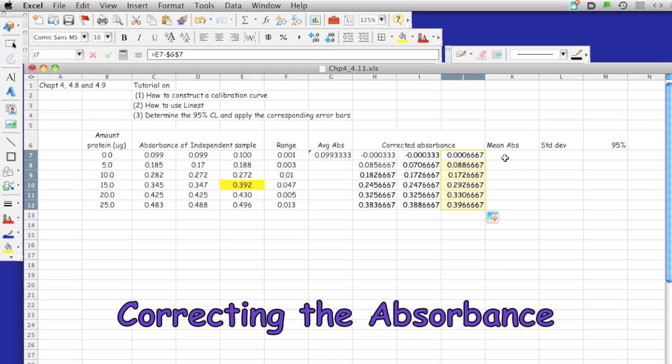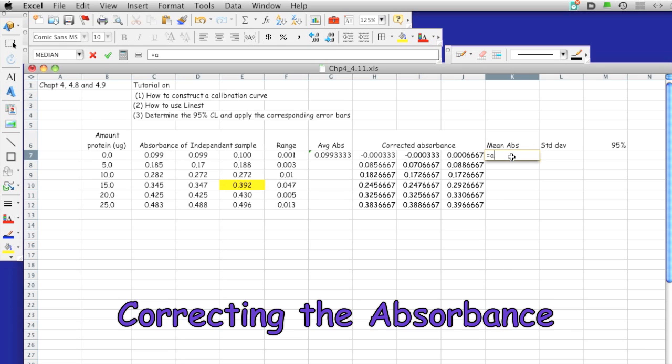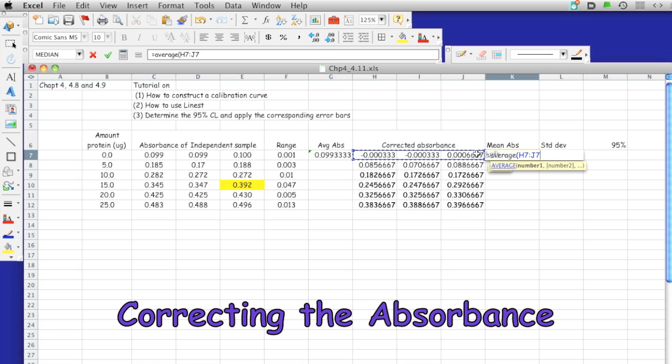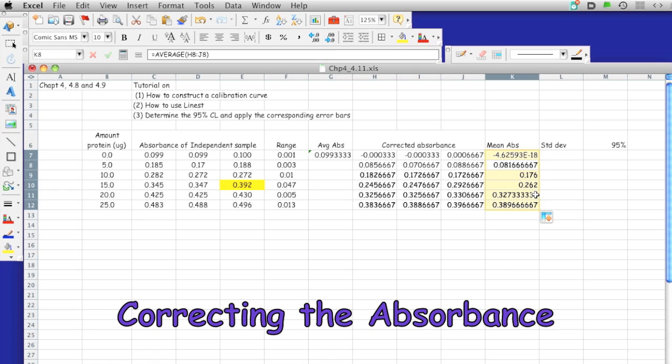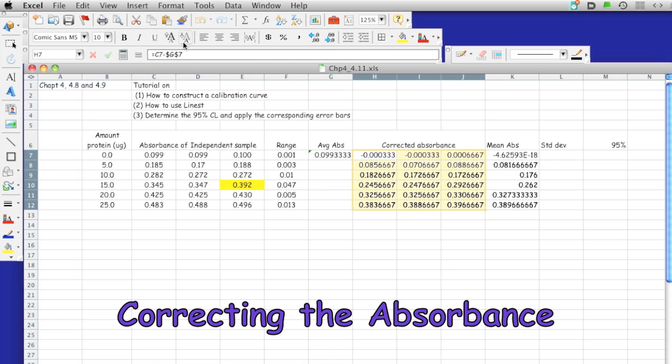Then I'm going to take the average of these absorbances. I'm going to take the number of significant figures for these numbers by using this.